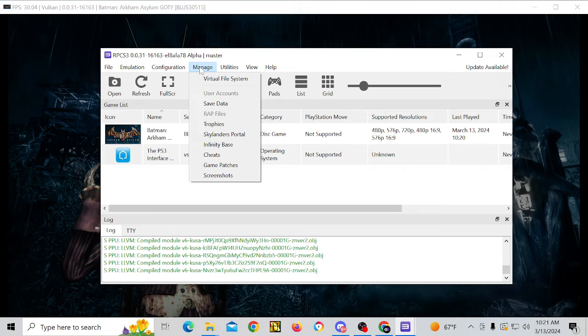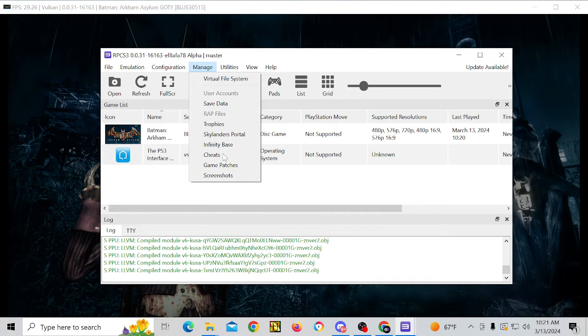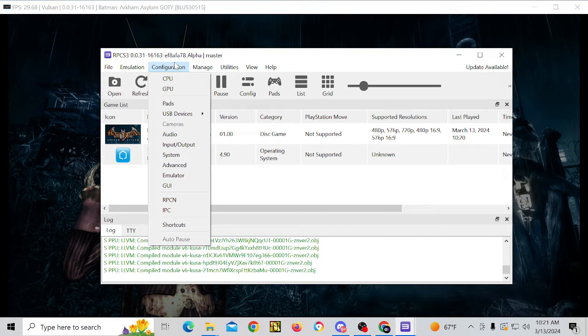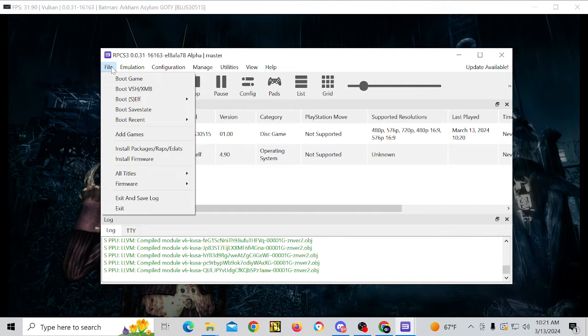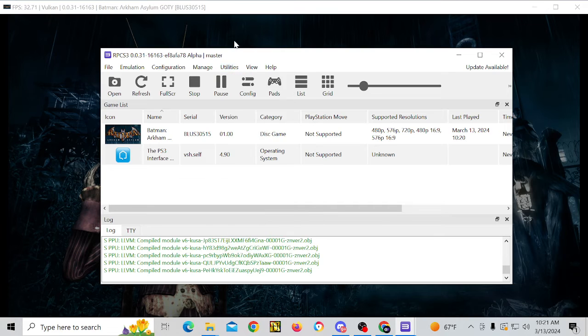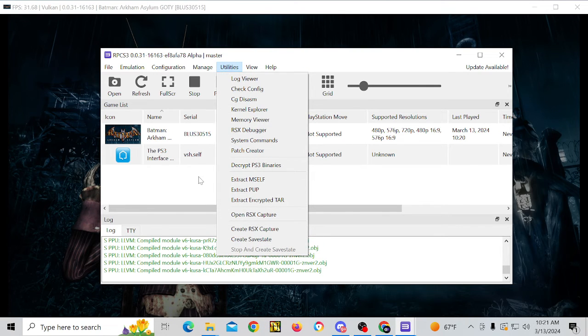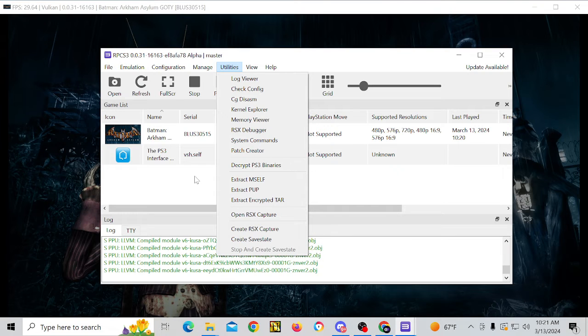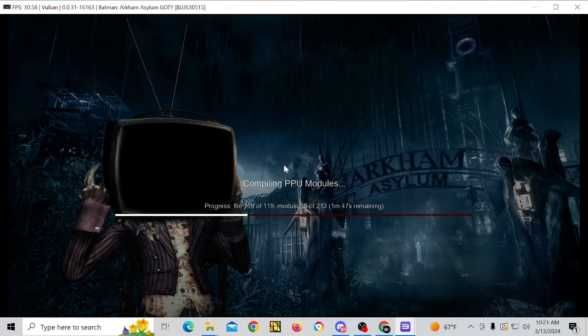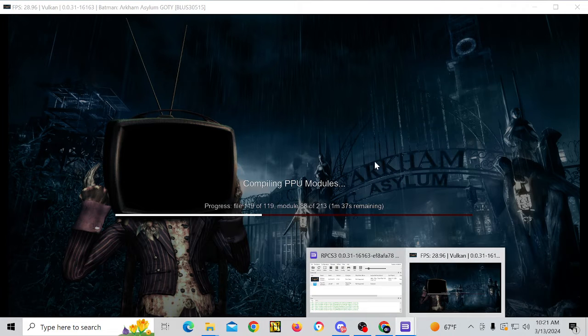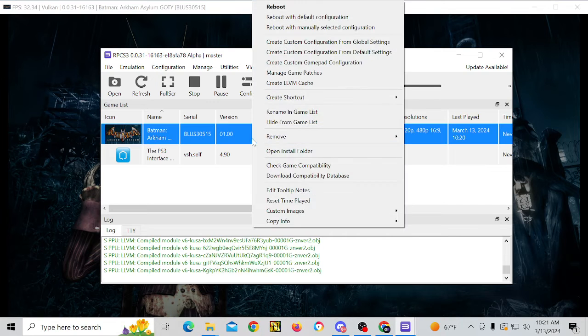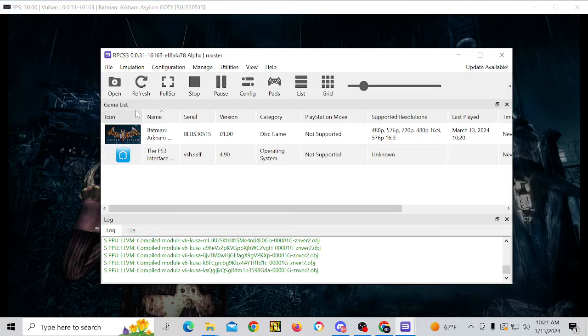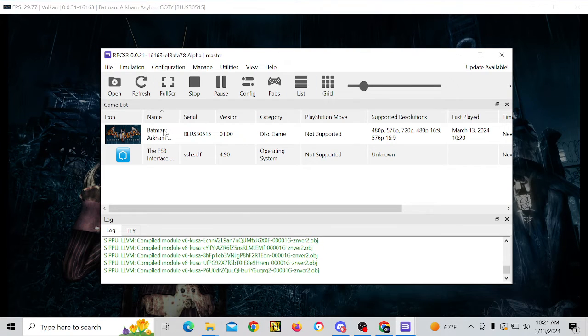One other thing that you can do with this is you can go in to manage and you can use game patches and cheats. So you can configure that as well. And for this video, I'm going to show you guys how to use patches after this is done compiling. Once we're able to get in game, you can patch games and I'm going to show you guys how to do that in a couple of minutes.